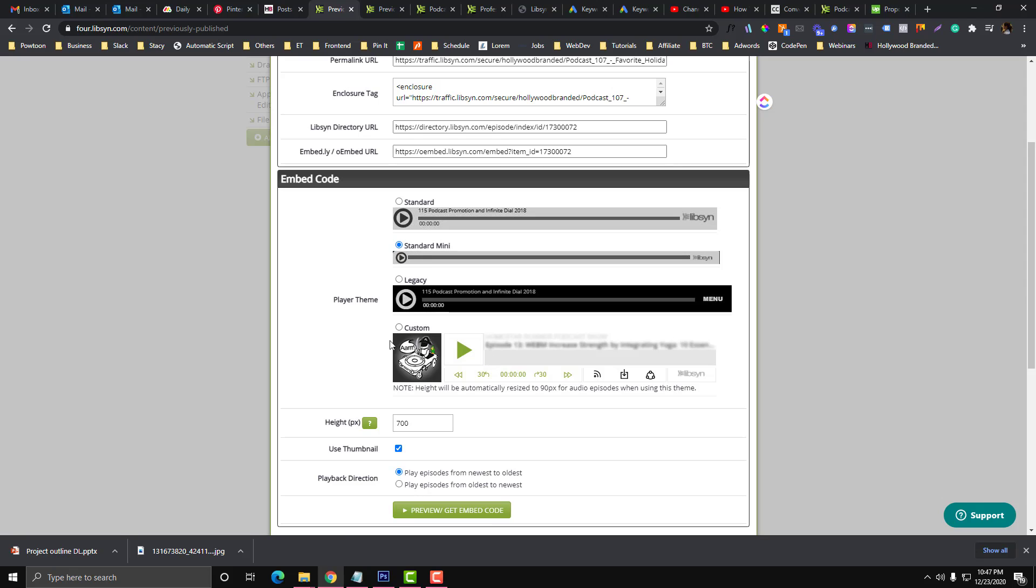So mini player, but if you want to have thumbnails then you can also choose that. Just watch which design you prefer and then design height.